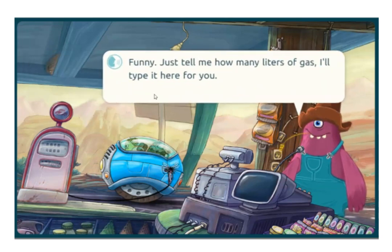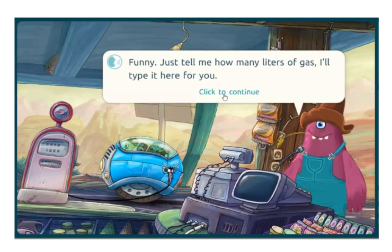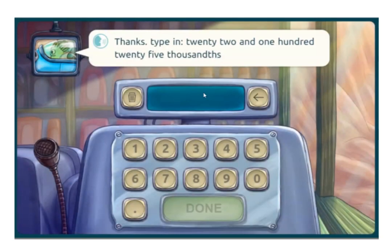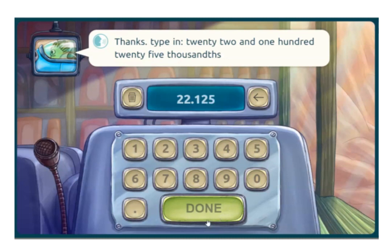Let's see what challenge this next customer brings. This one's talking about thousands — twenty-two and one hundred and twenty-five thousandths.